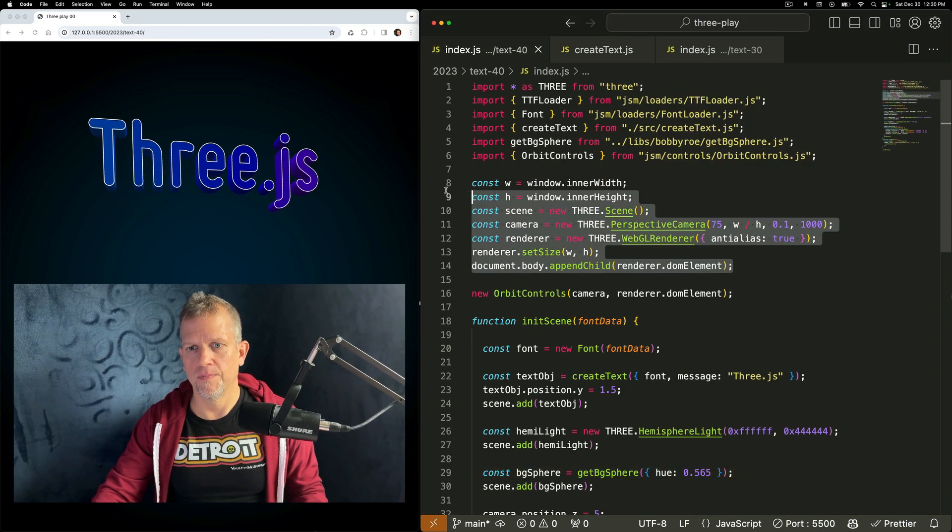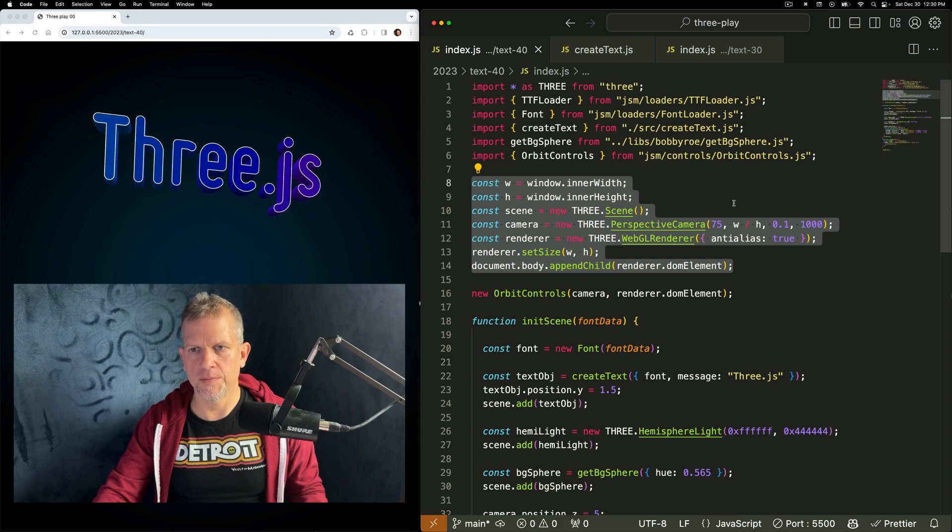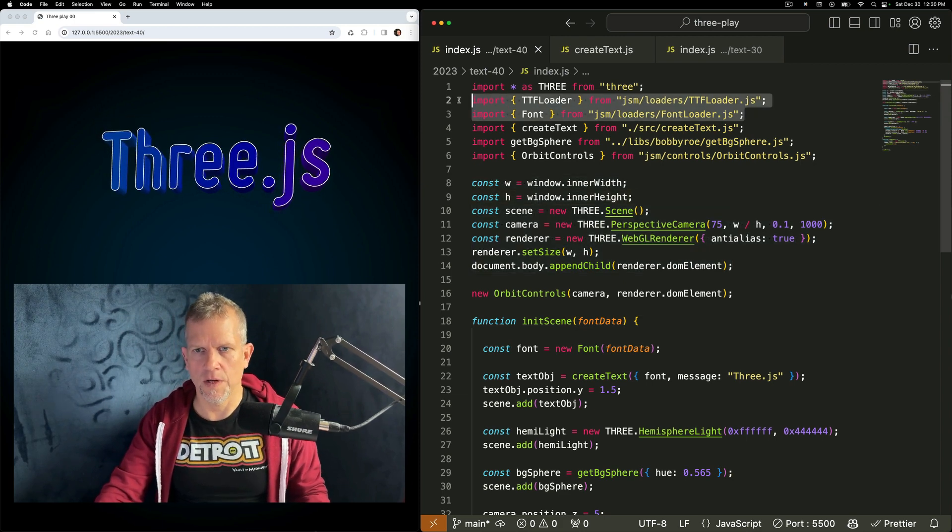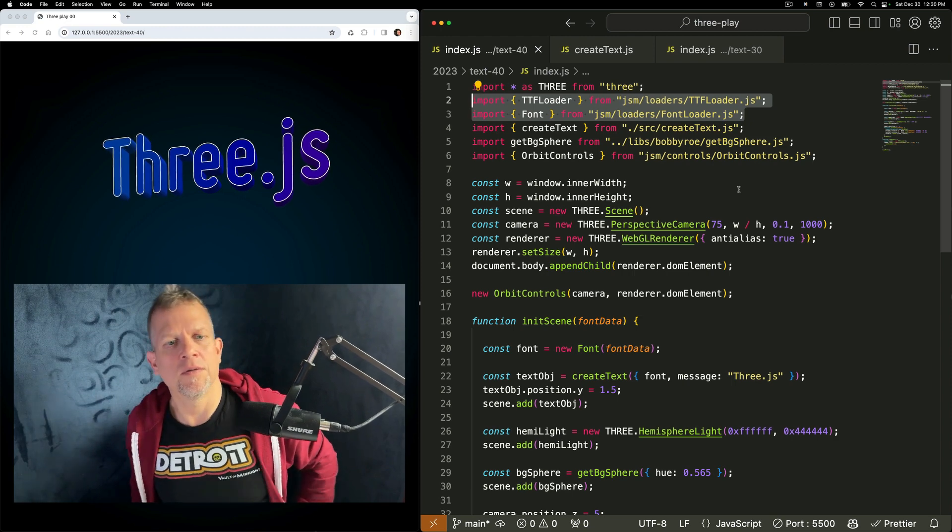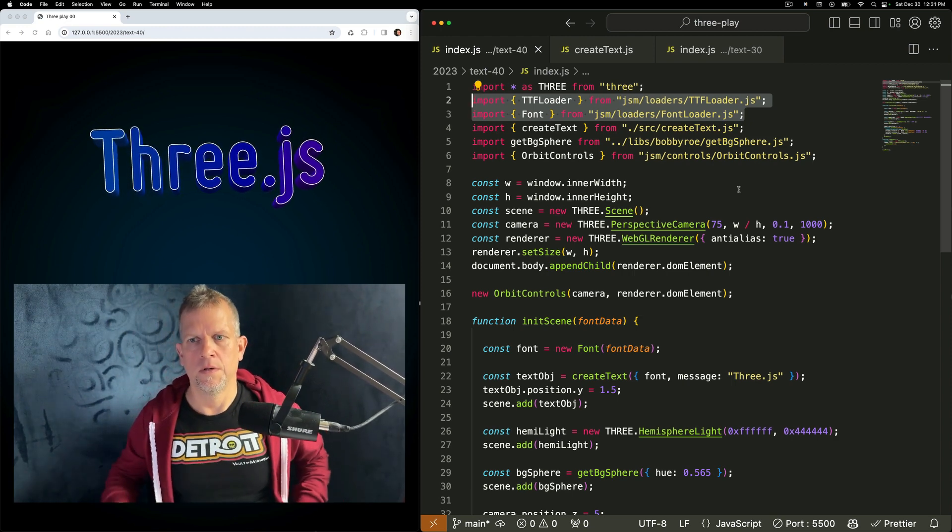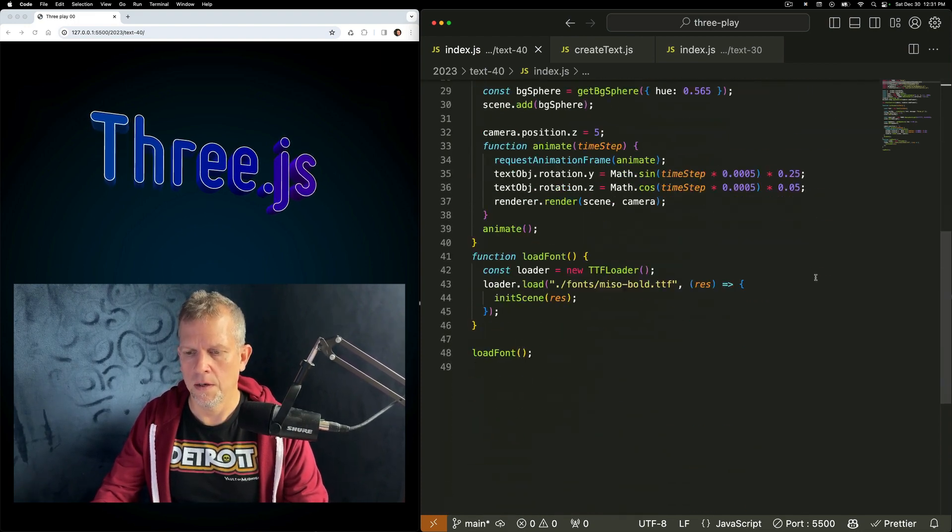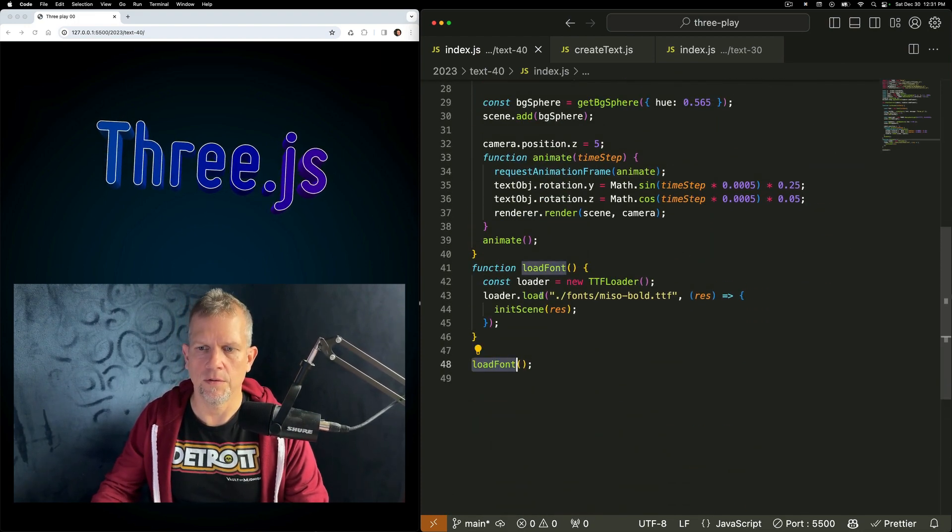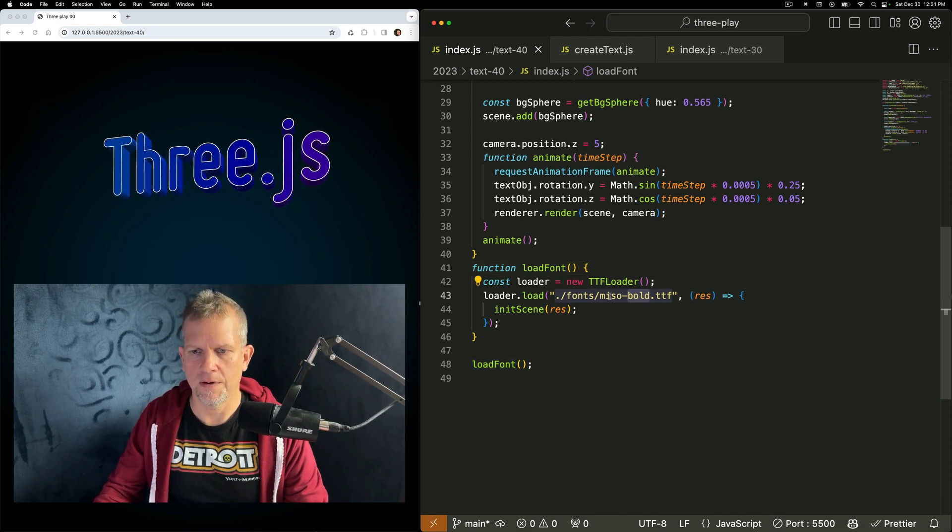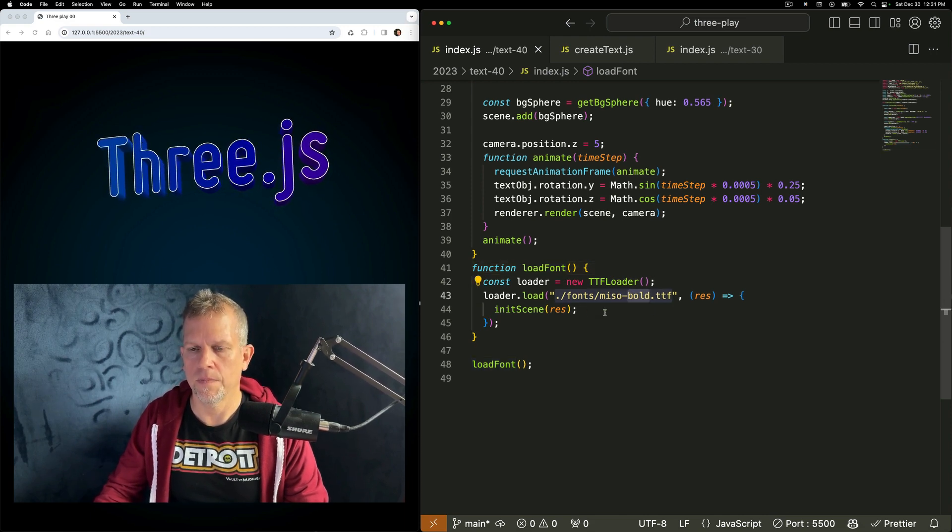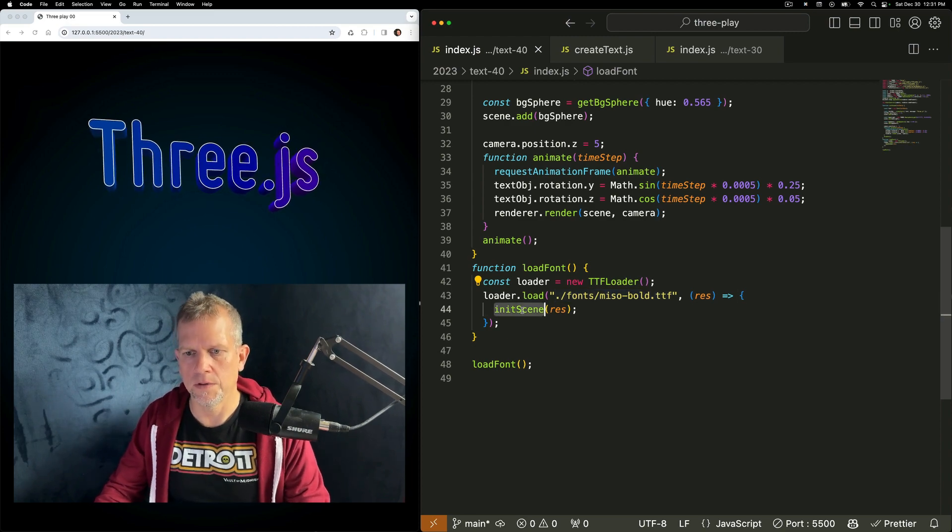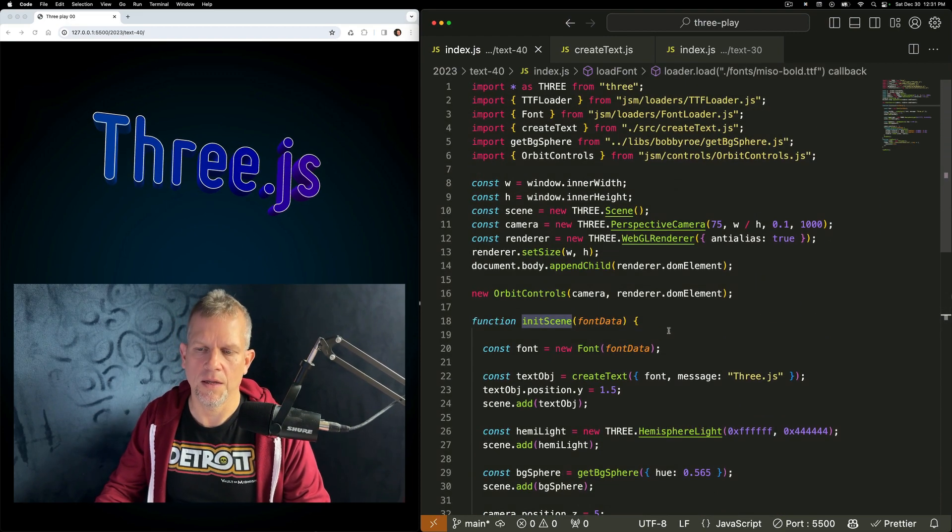Okay, here we've got our usual boilerplate setting up the scene and we've added a couple of loaders. We've got a TTF loader because I'm using a TTF font and a font loader. To get this scene rolling, I'm going to load the font. I'm going to call this loadFont method and specify my font path. When I get a response from this loader, I'm going to fire this initScene method.